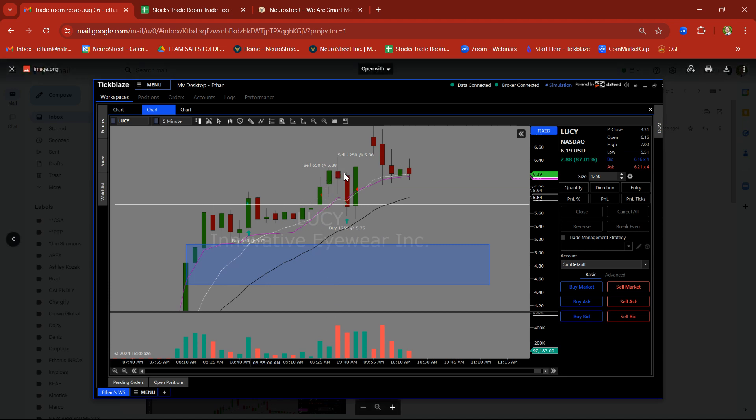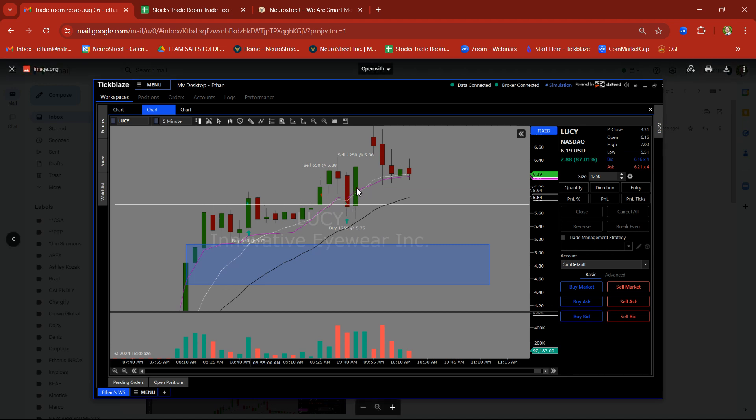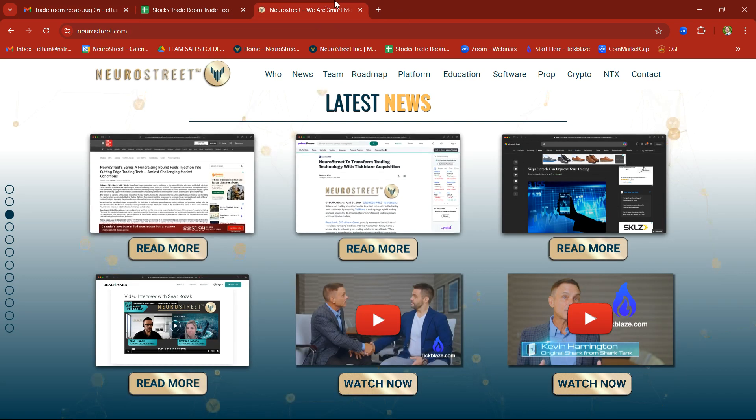Now, what happened? Markets opened. We got back in on the demand and took a nice clean target there on LUCY. That just shows patience pays. Good stuff.